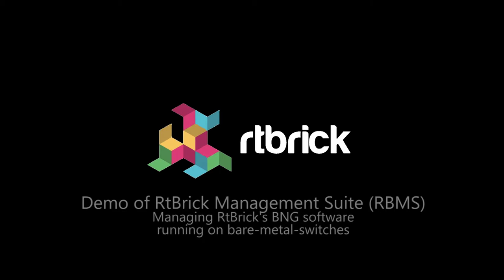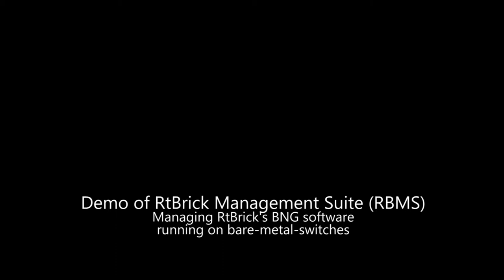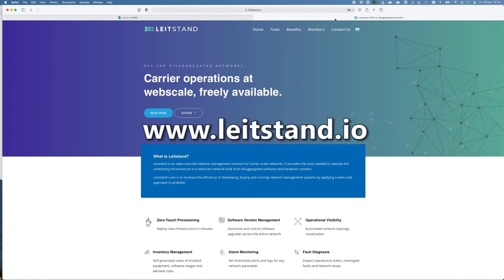Hello everyone. Thank you for watching this demo. In this video, I will be demonstrating the capabilities from our Rtbrick management suite called RBMS. Actually, parts of our RBMS solution are open source under LightStand. This can be followed under LightStand.io.